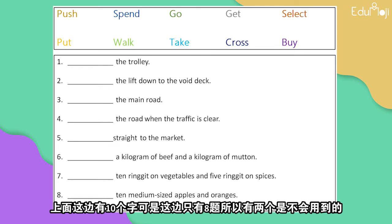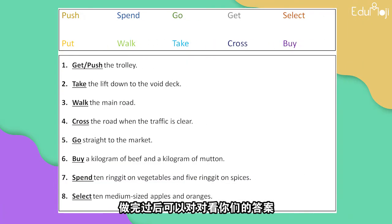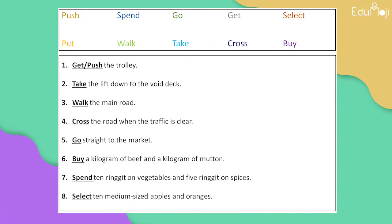There is a small exercise for you to do. Try using the words above to fill in the blanks. There are ten words at the top but only eight questions, so two words will not be used. Try to complete it, then check your answers against the answer key provided.